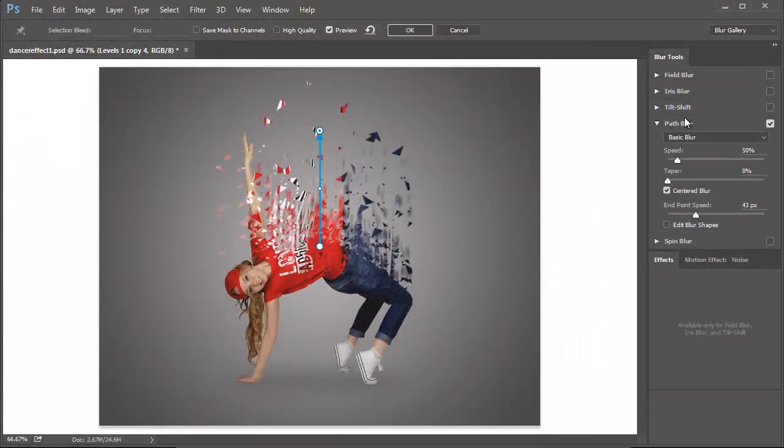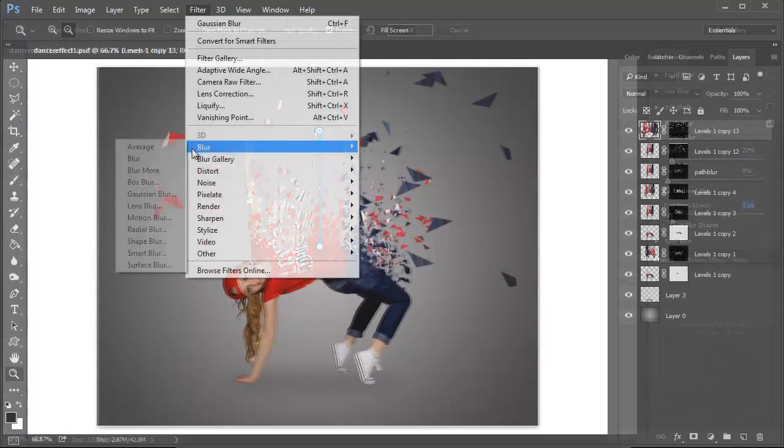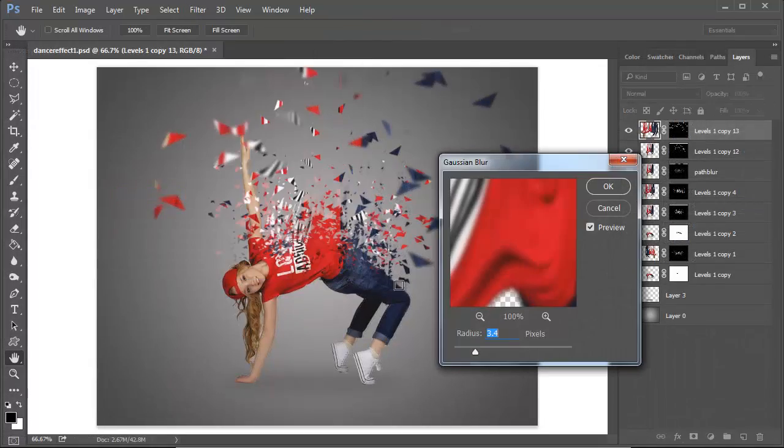Create movement by using the Path Blur to blur some triangles upward and using Gaussian Blur to create depth of field.